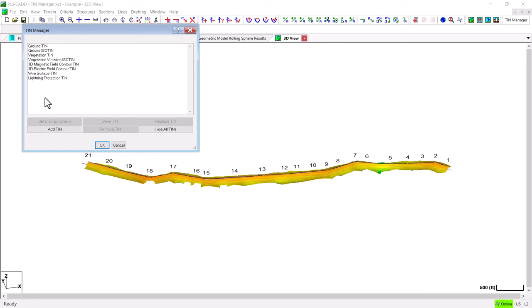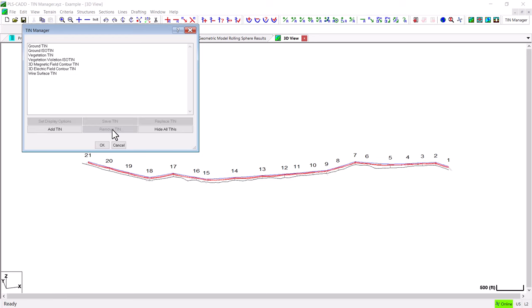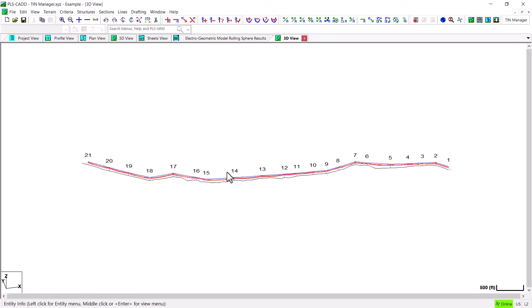In addition you can also remove TIN models from the list and this will delete the TIN model from your PLS-CADD model. So I can highlight the particular TIN and click the Remove button and that TIN has now been removed from this project and in order to get that TIN back I would be required to go back to the command that created the TIN and rerun it and it will be added back into the list.